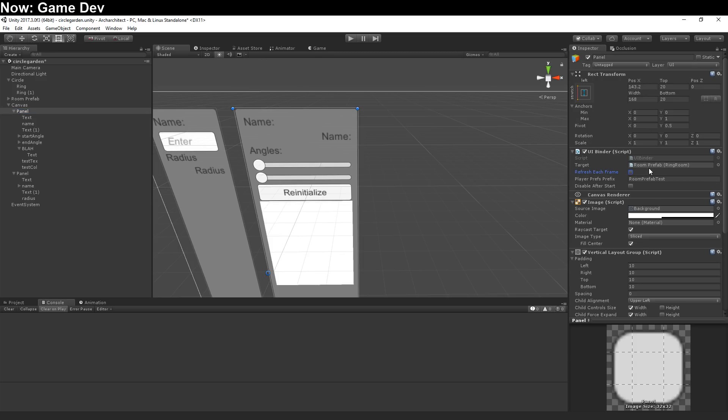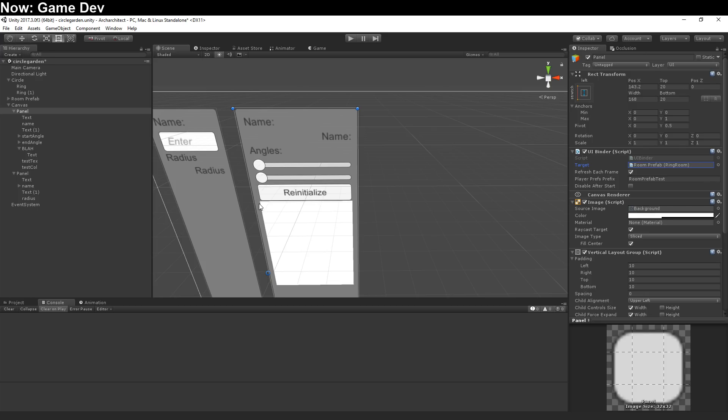So, in this case, our target is a room prefab. But you can make it anything. You can target literally anything. Keep in mind that it's targeting a mono behavior. And so, if you've got complicated objects with lots of mono behaviors, you may have a hard time picking a specific mono behavior to target.